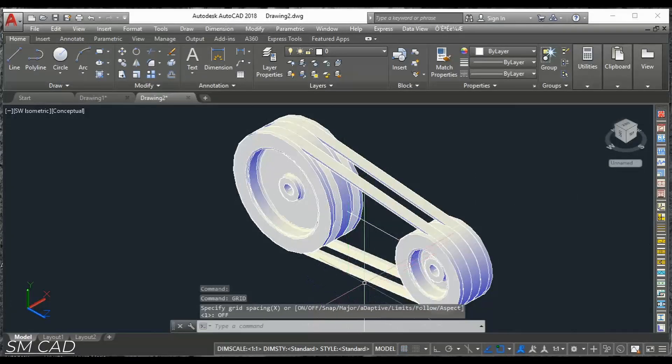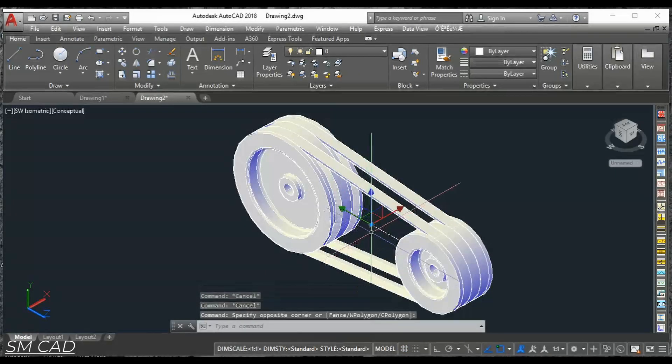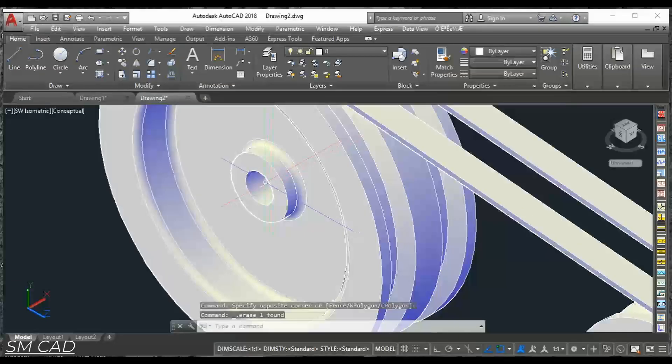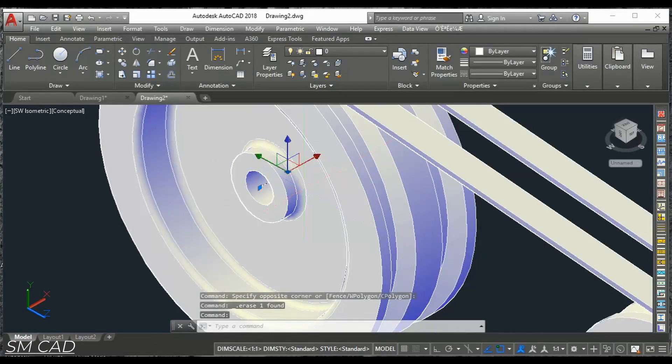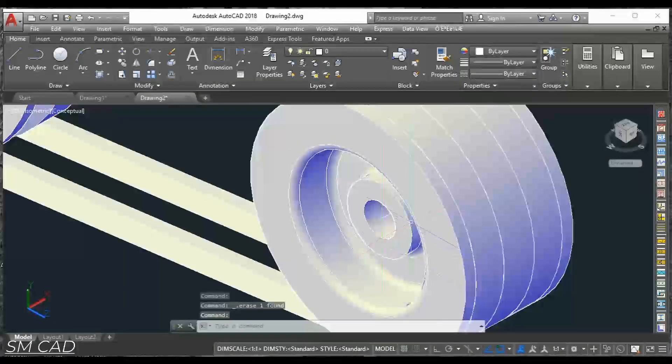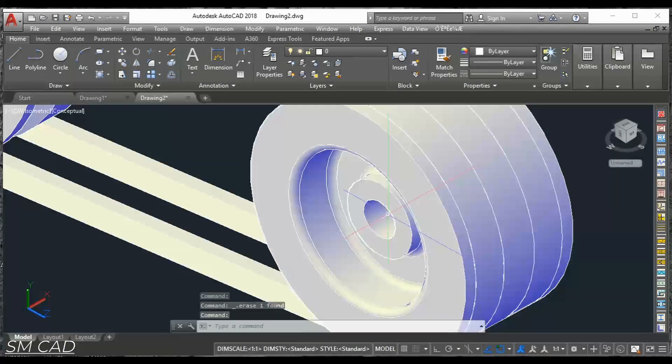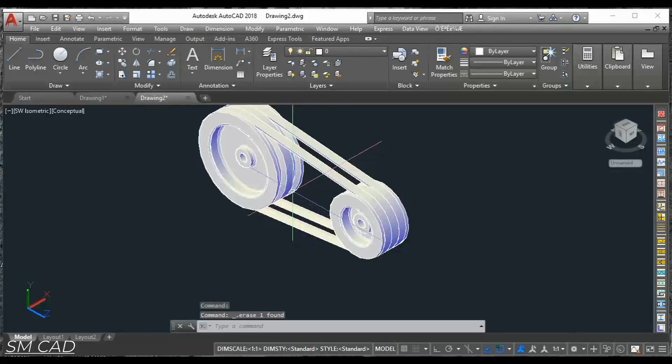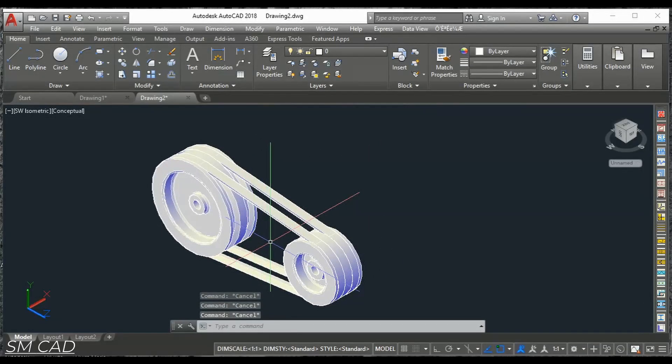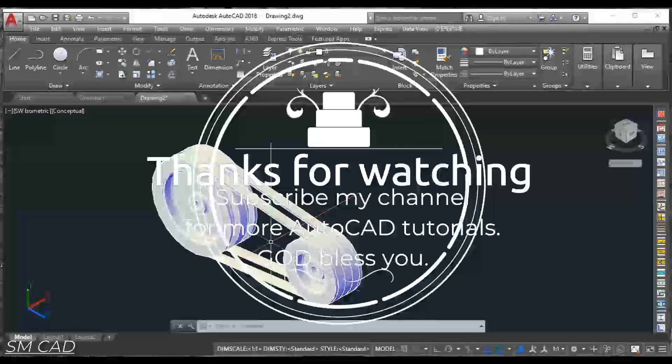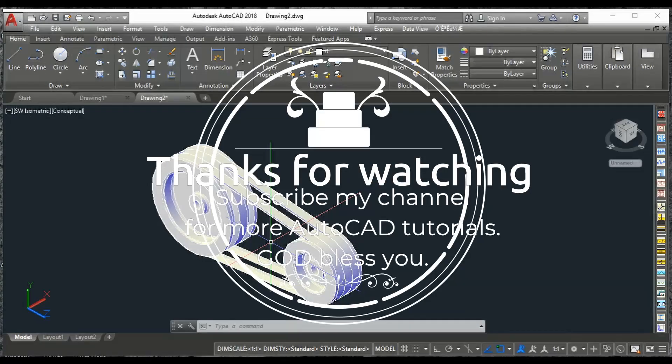Delete these lines and then you can do the coloring as per your convenience. So I hope you like this video. If you like please subscribe my channel and follow me for more AutoCAD tutorials. Thank you.